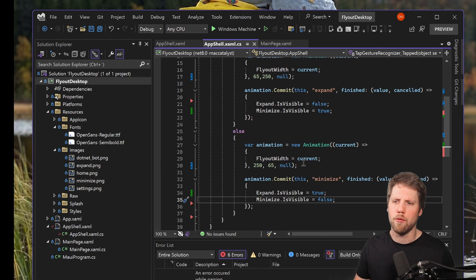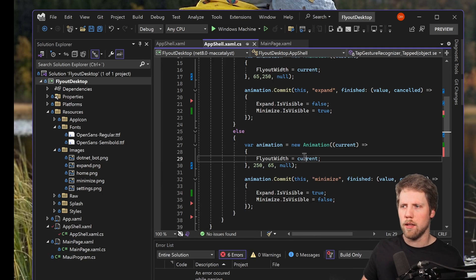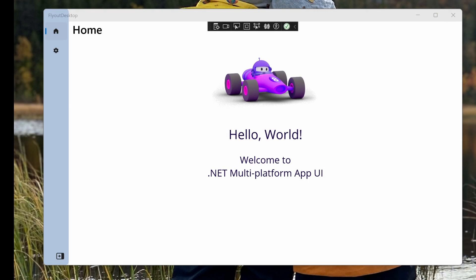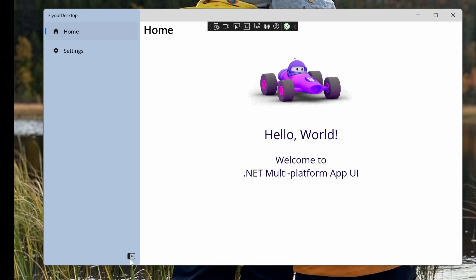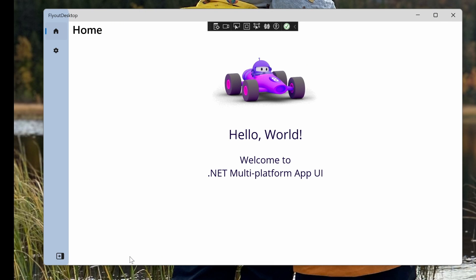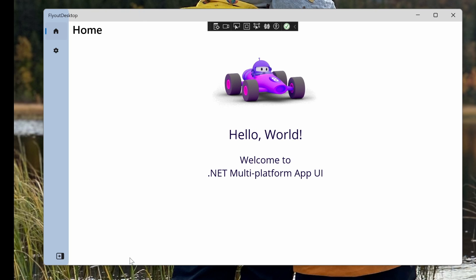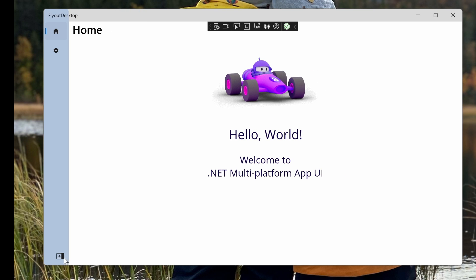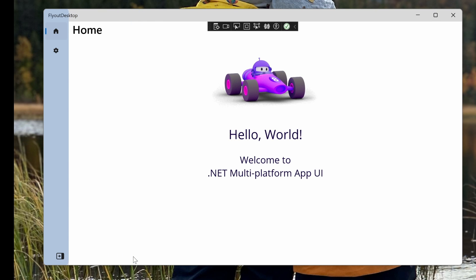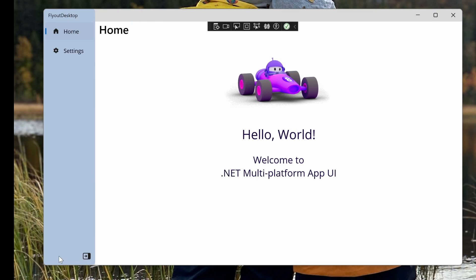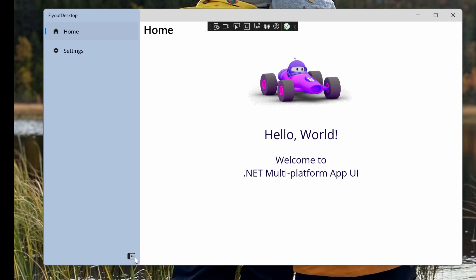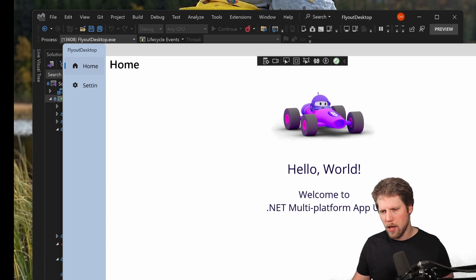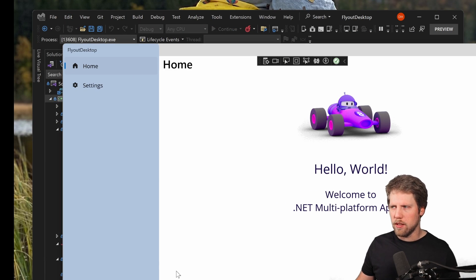And now we can try to run this again just to verify that this works. And now we have the fly out here, and we have the expand button, and we can go and click it. And it will do the animation, and then we click again and minimize it.